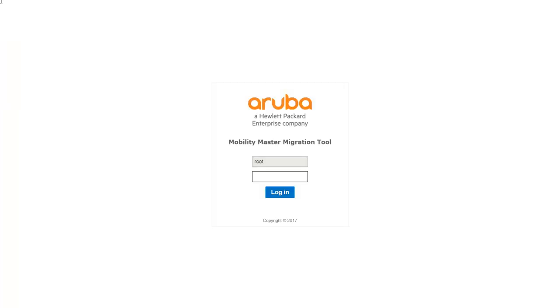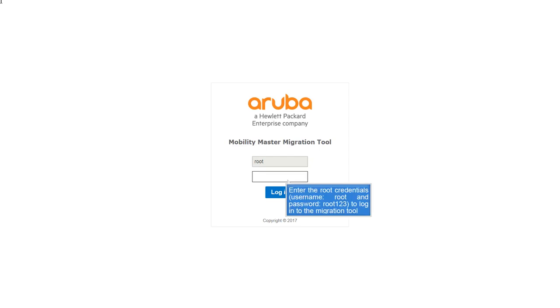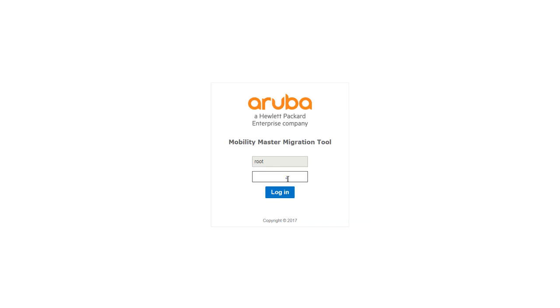The login screen of the tool opens when you launch the tool. Enter the root credentials to log in to the Migration Tool. The password is root123. Click login.